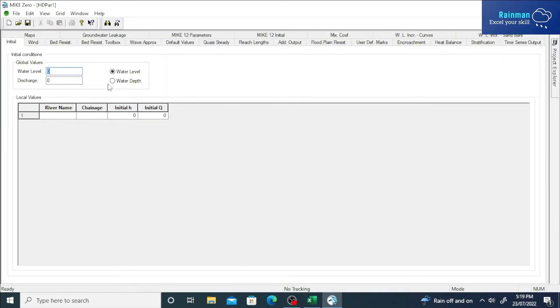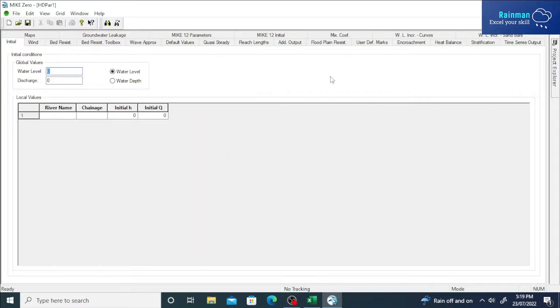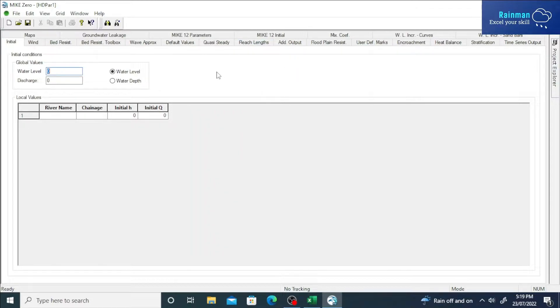See, it is an HD parameter file. While preparing an HD parameter, a lot of parameters and values you have to provide accordingly from your 1D model. We will solve the problem right now.